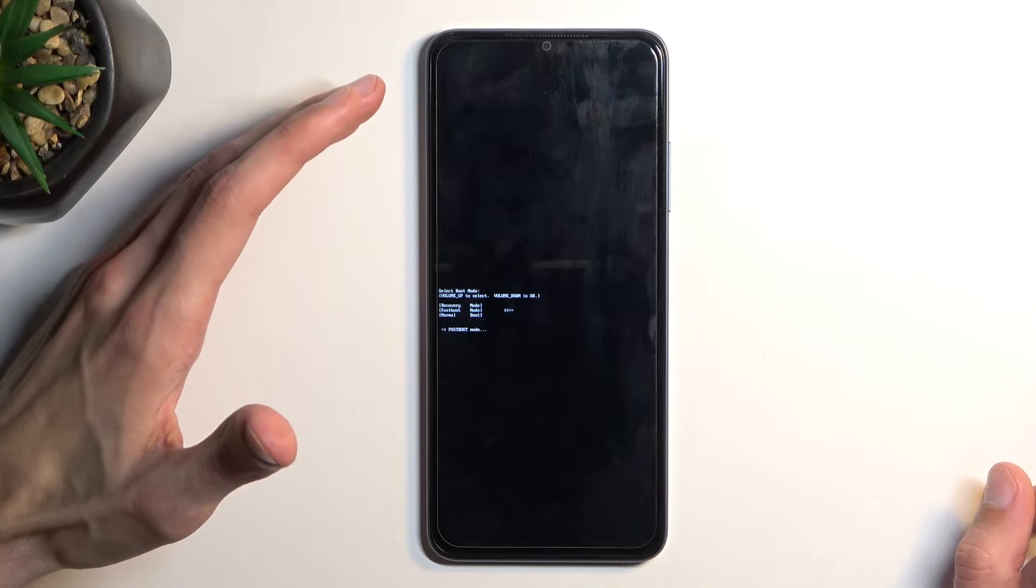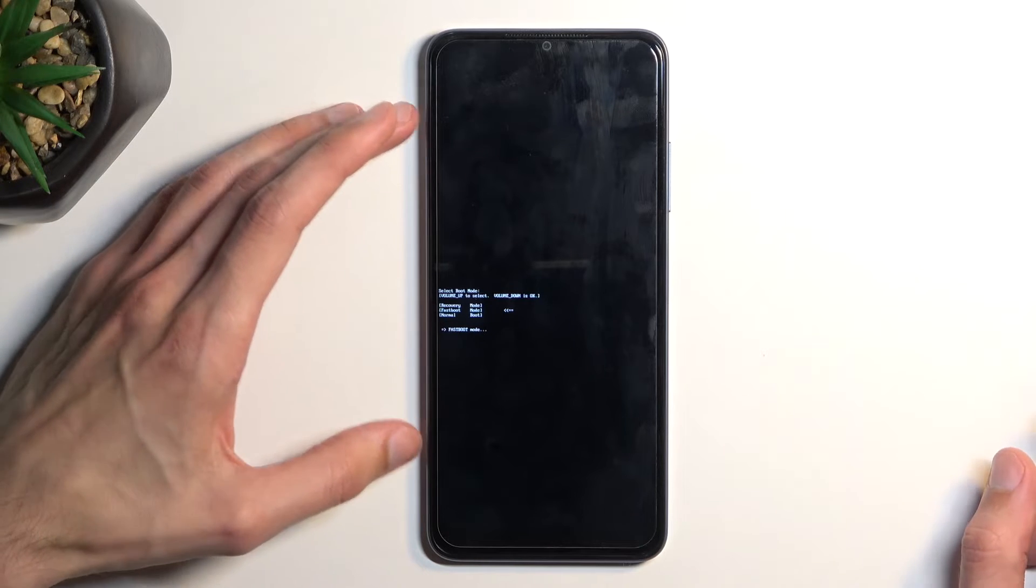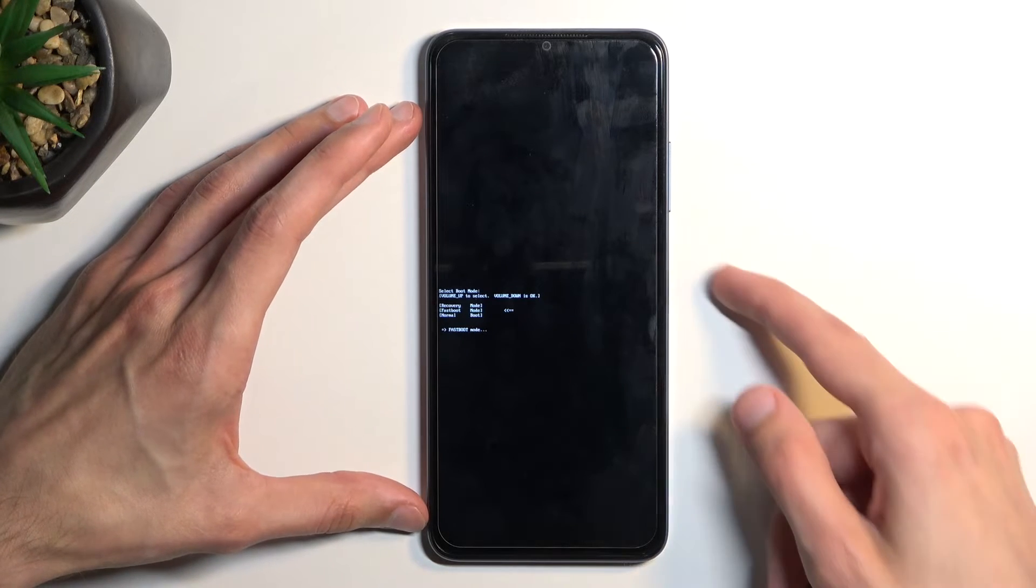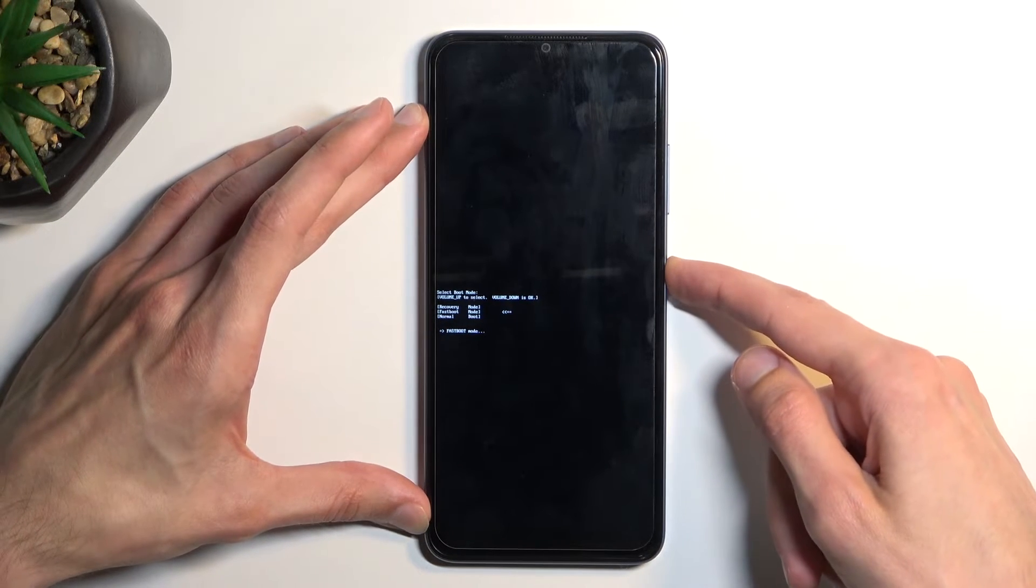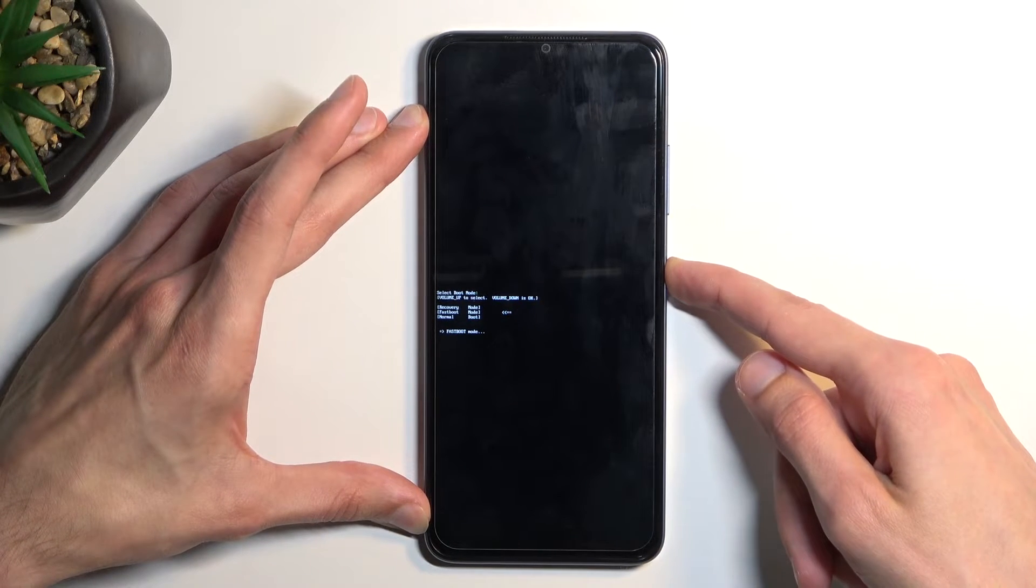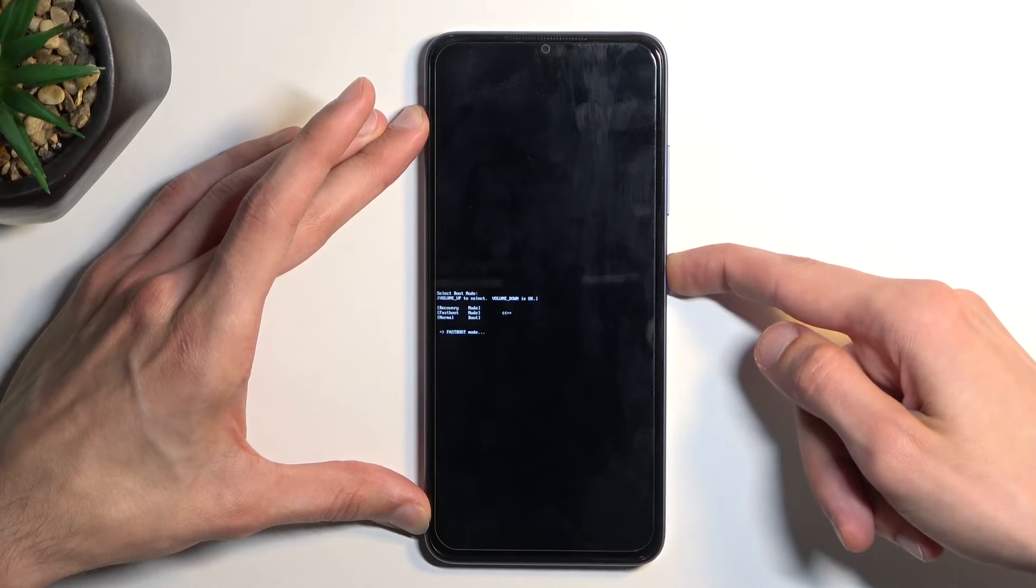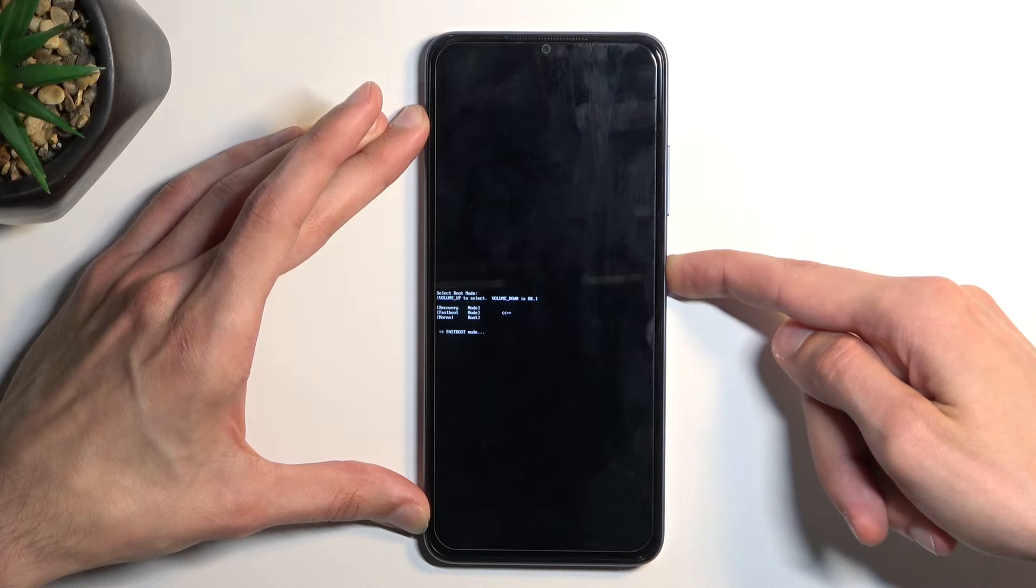That's how you boot your device into fastboot mode. To leave this mode, you can just hold the power key. I'm going to try that right now.